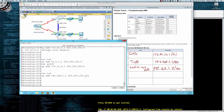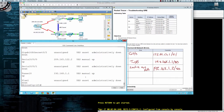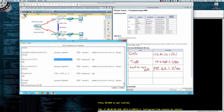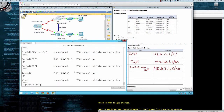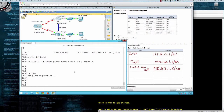Now if we do show IP interface brief, we're going to see the tunnel interface is 192.168.1.1 — correct according to the addressing table. Our outside internet-facing interface is at 209.165.122.2 — correct. The LAN interface, our default gateway for clients on the 172.31.0.0 /24 subnet, is 172.31.0.1 — that's our default gateway for PC A. Those IPs are now correct, so it looks like we're good on router A. Let's say 'write mem' to save the config.